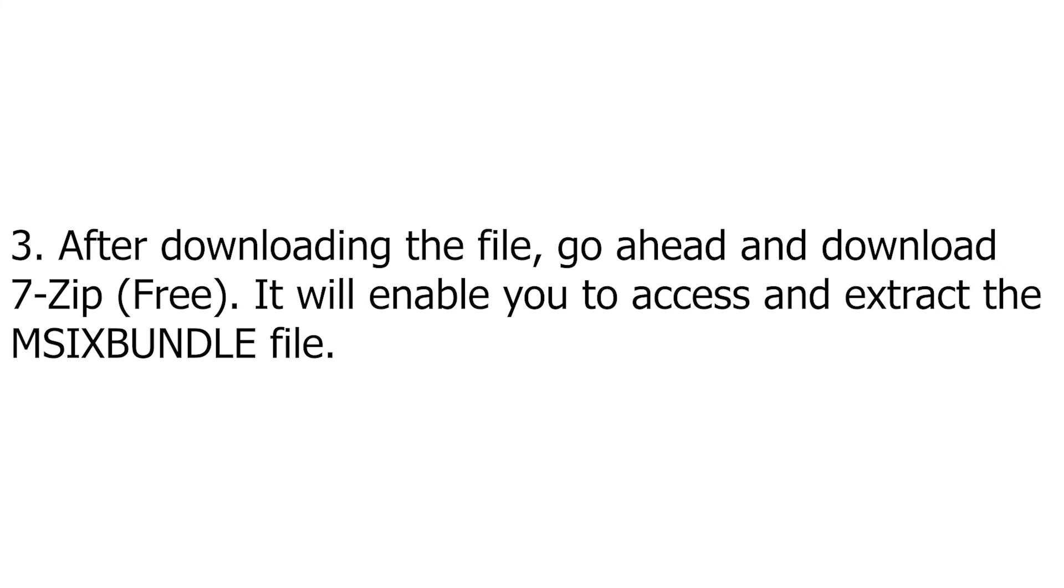After downloading the file, go ahead and download 7-Zip (Free). It will enable you to access and extract the MSIXBUNDLE file.